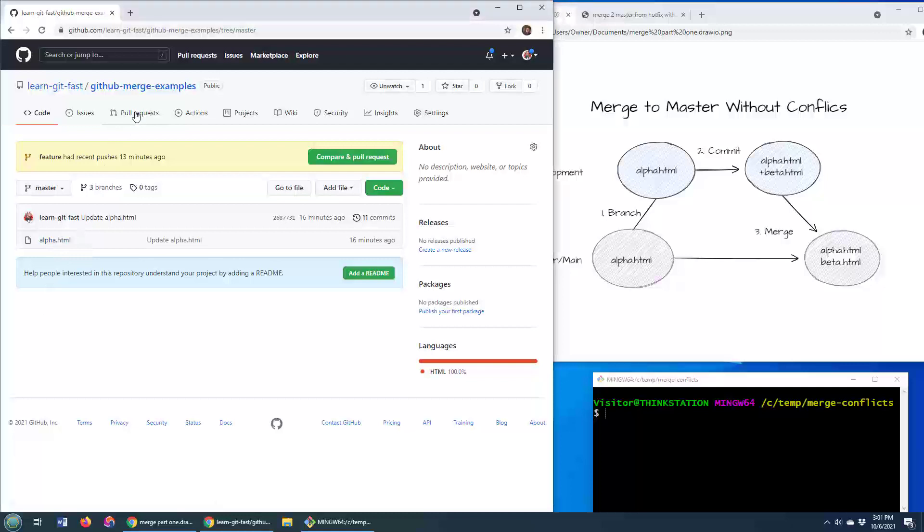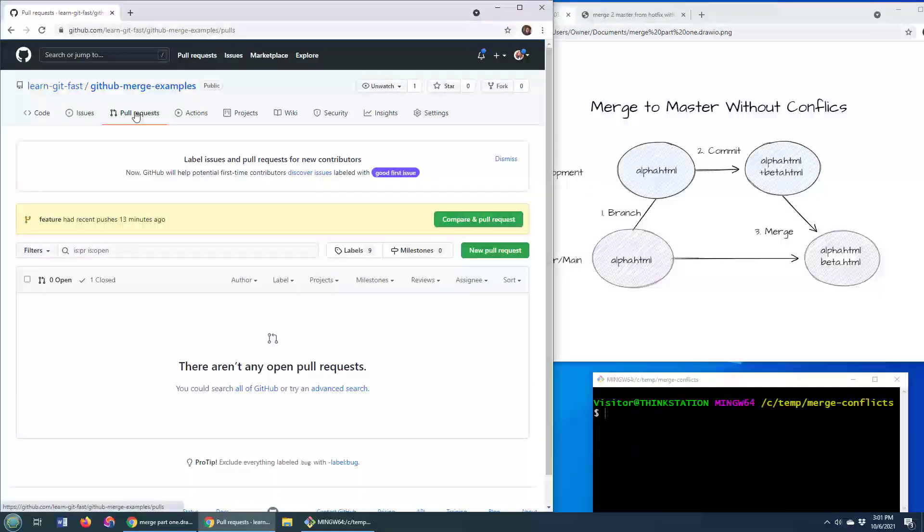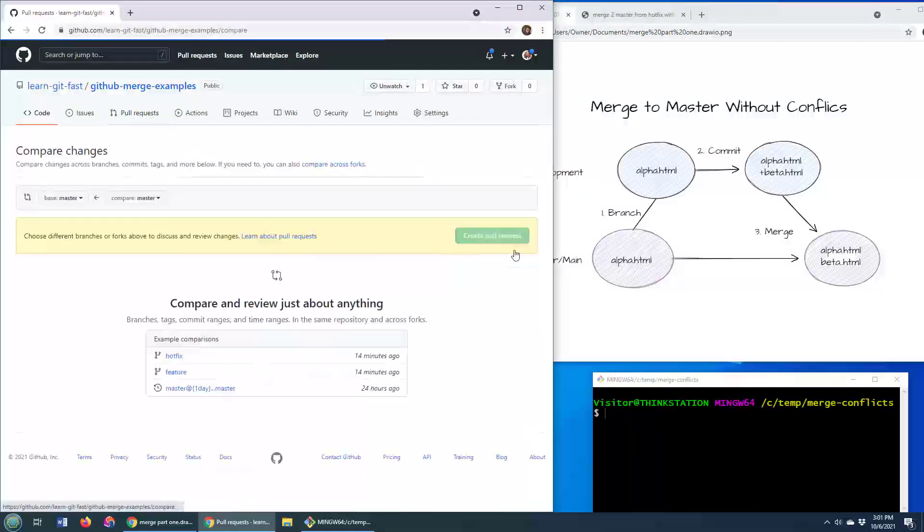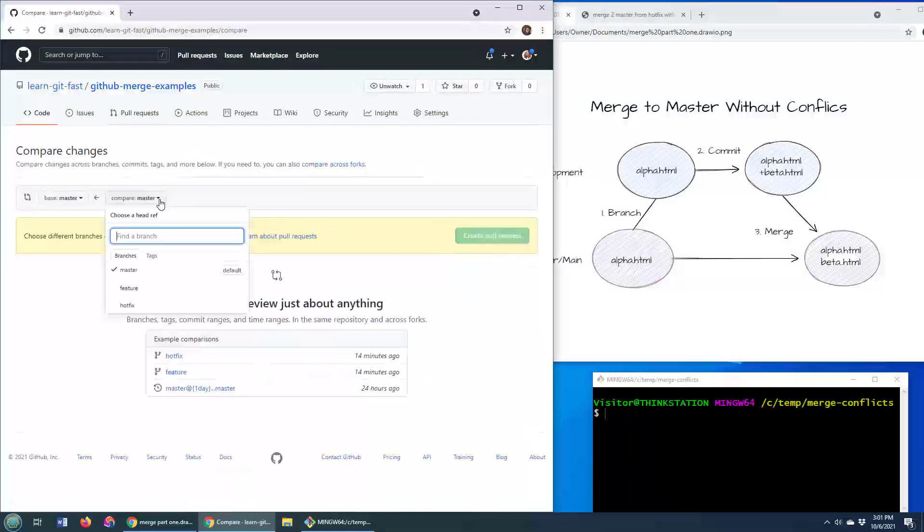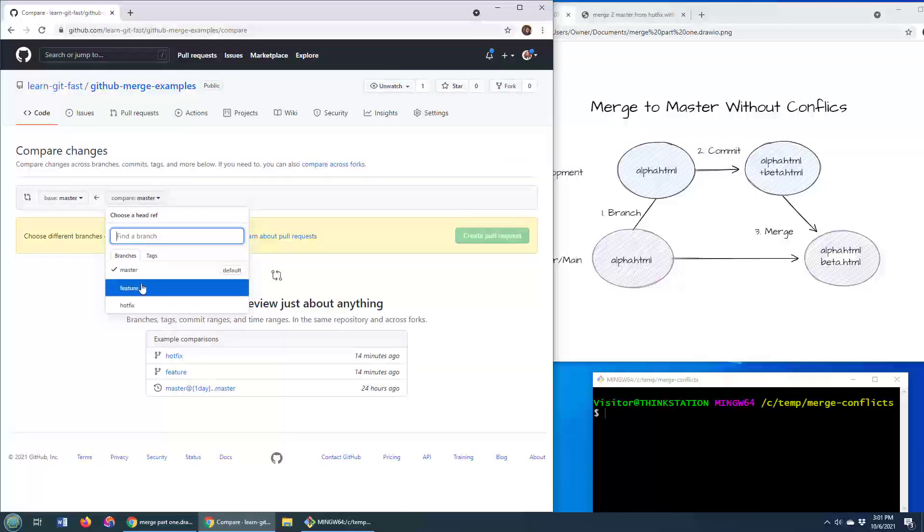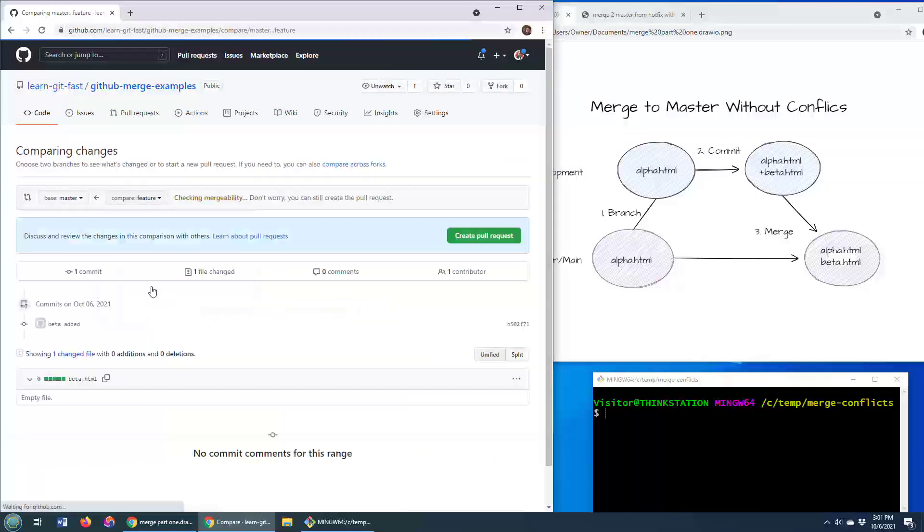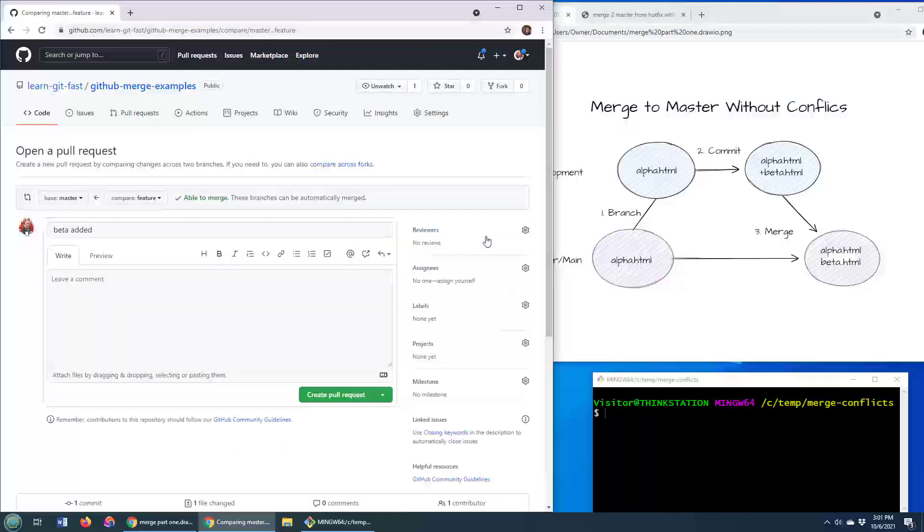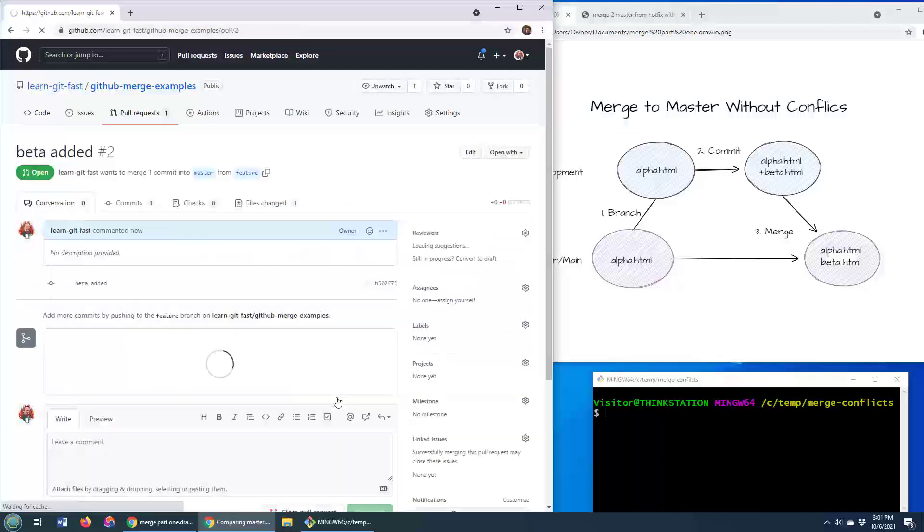And what I'm going to do is go over here and issue a pull request. I'm going to create a new pull request. I'm going to say that I want to pull that development feature branch into master. I see a create pull request, click create pull request.